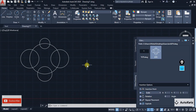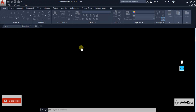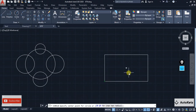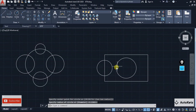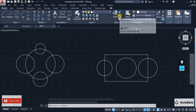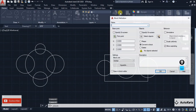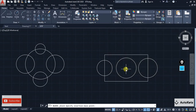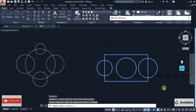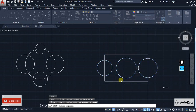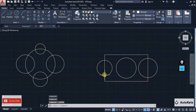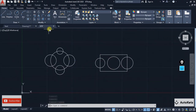Now let's say you have created multiple blocks in one page. I already have one block and I'll create a new shape and convert it into a block as well — naming it 'fgh', selecting a pick point, selecting all objects, pressing Enter and clicking OK. Now this page contains both blocks. Press Ctrl+S to save, and this page now stores both blocks.